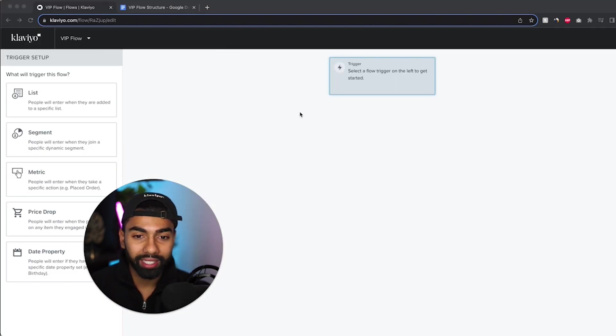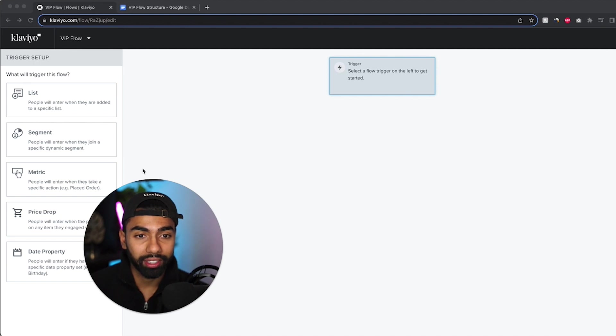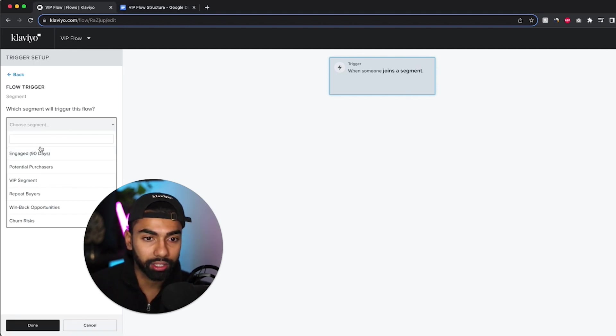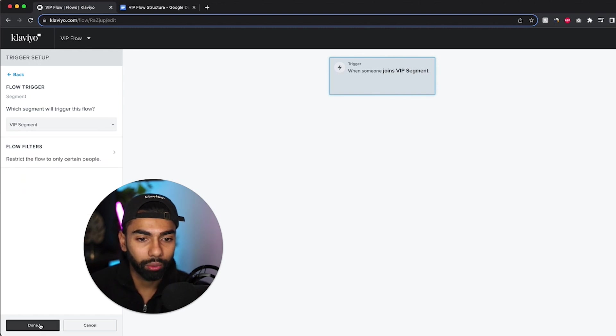Now the first thing that I have to do is select a trigger to start this flow. Over here I'm going to click segment and then I'm going to select the VIP segment that we created earlier. Then I'll just click done.